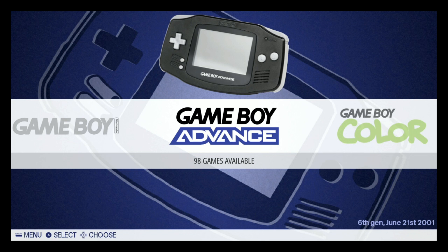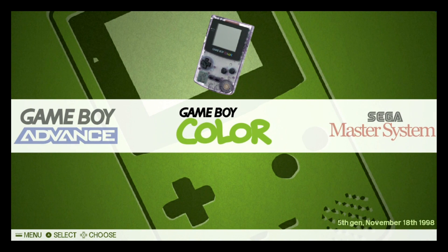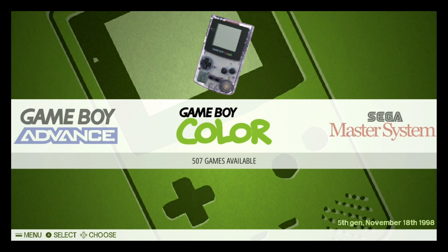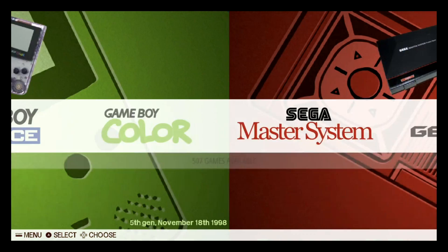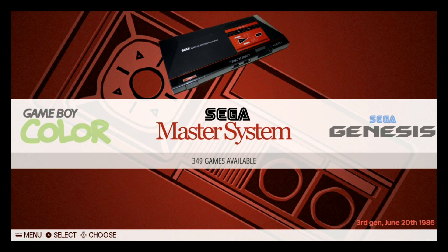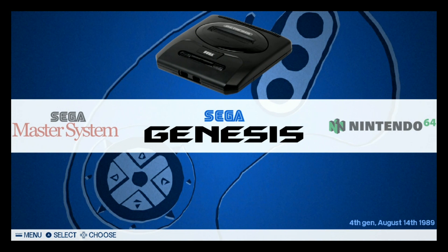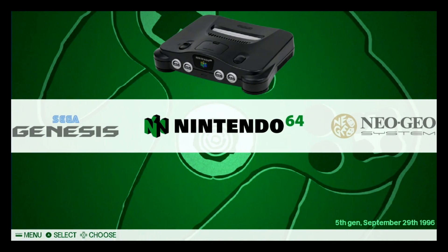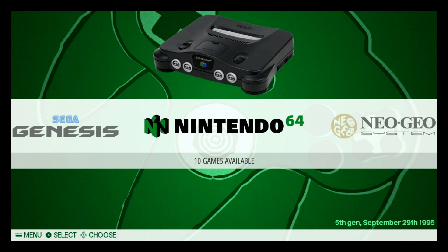Game Gear, 253 games. Game Boy, 602. Game Boy Advance, only 98. Some of these other images have like a thousand Game Boy Advance, so this is definitely a stripped down. Game Boy Color, 507.